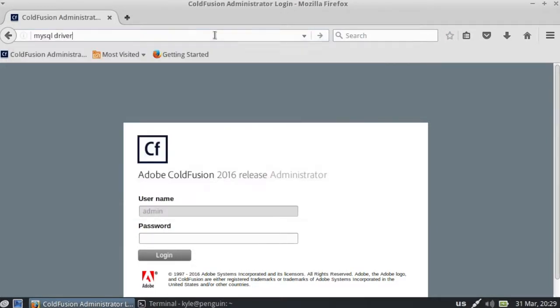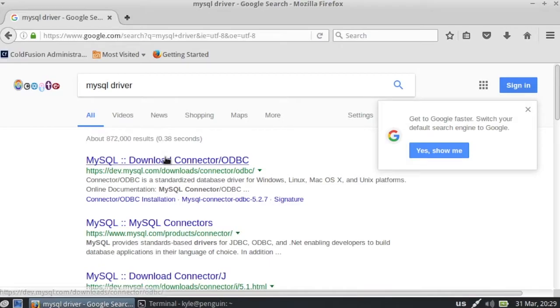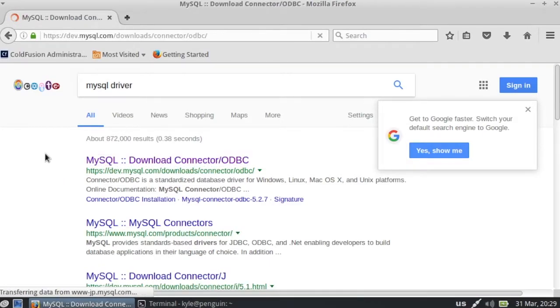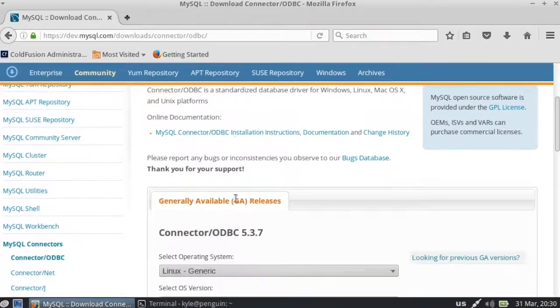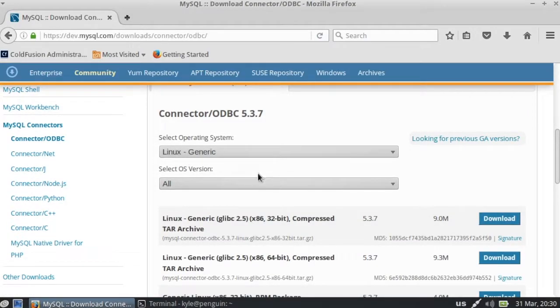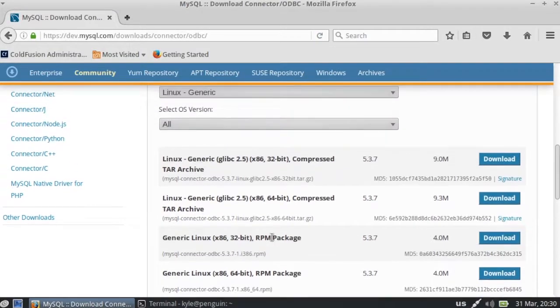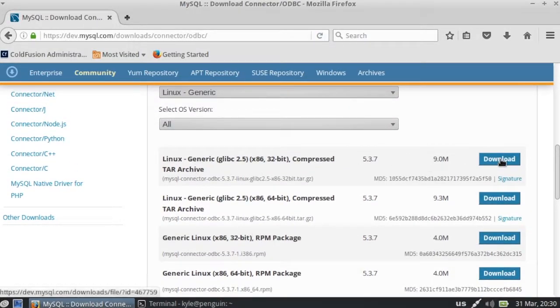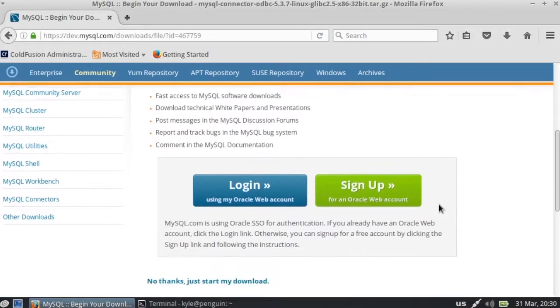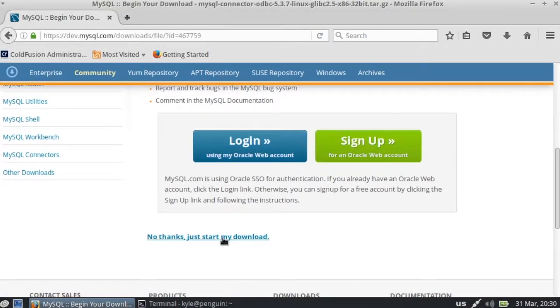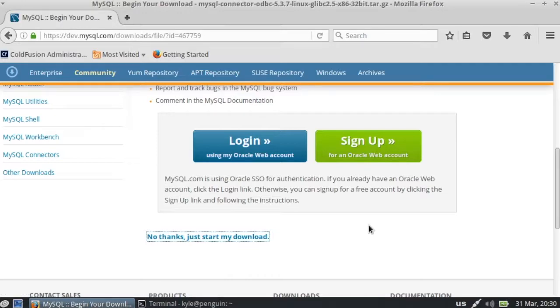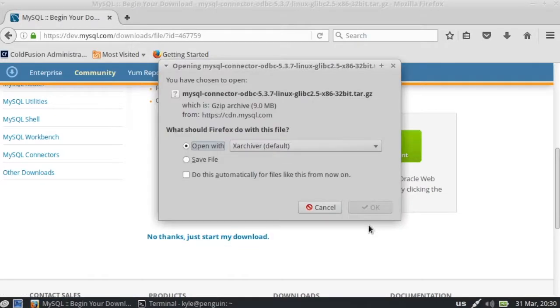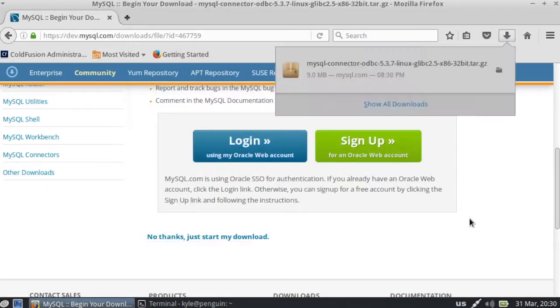So let's Google it here. There we go. That's probably fine. Let's download this guy. No thanks, just start my download. I don't know if I have a login or not for Oracle. Save this guy. That's fine.